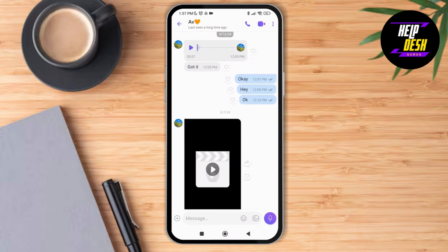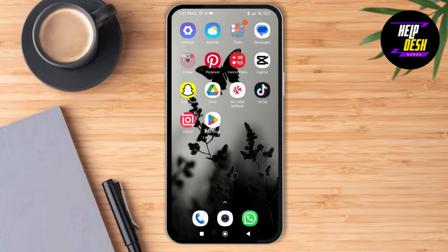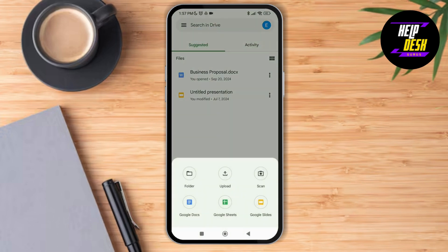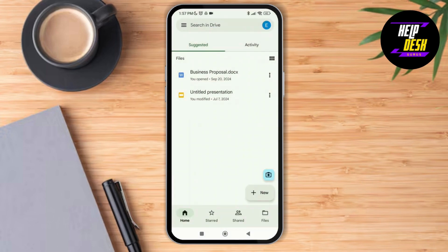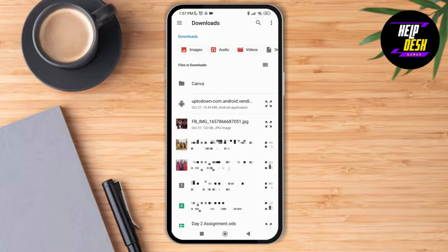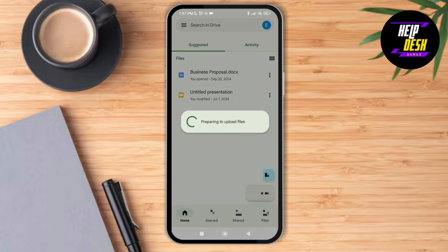Tap on Google Drive. Make sure that you're logged into your account. Here you can see the option of 'New', so tap on New and then tap on Upload. As you tap on Upload, select the file that you have just captured.